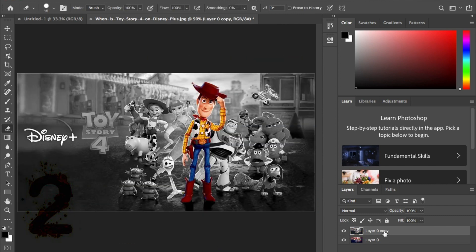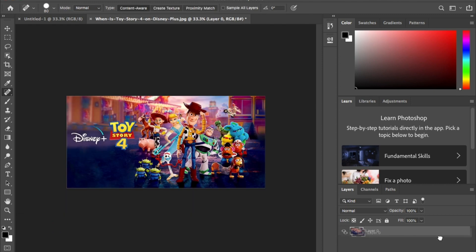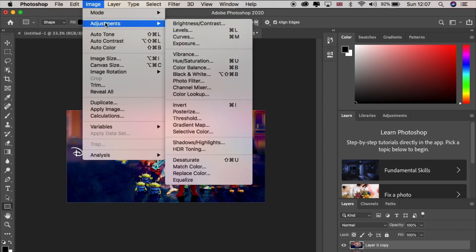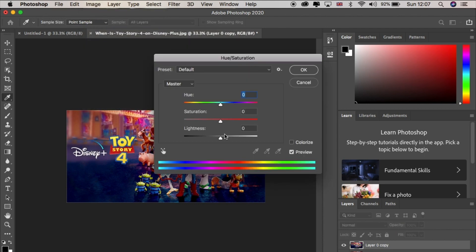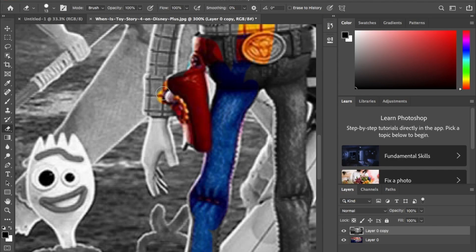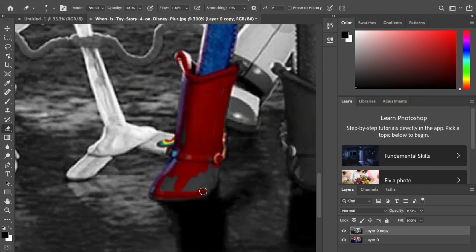Number two. How to turn everything black and white but bring back Woody in color. Duplicate the layer and go to image adjustment hue and saturate or shortcut key command control U. And then bring the saturation down and use the eraser tool to bring back anything in color.